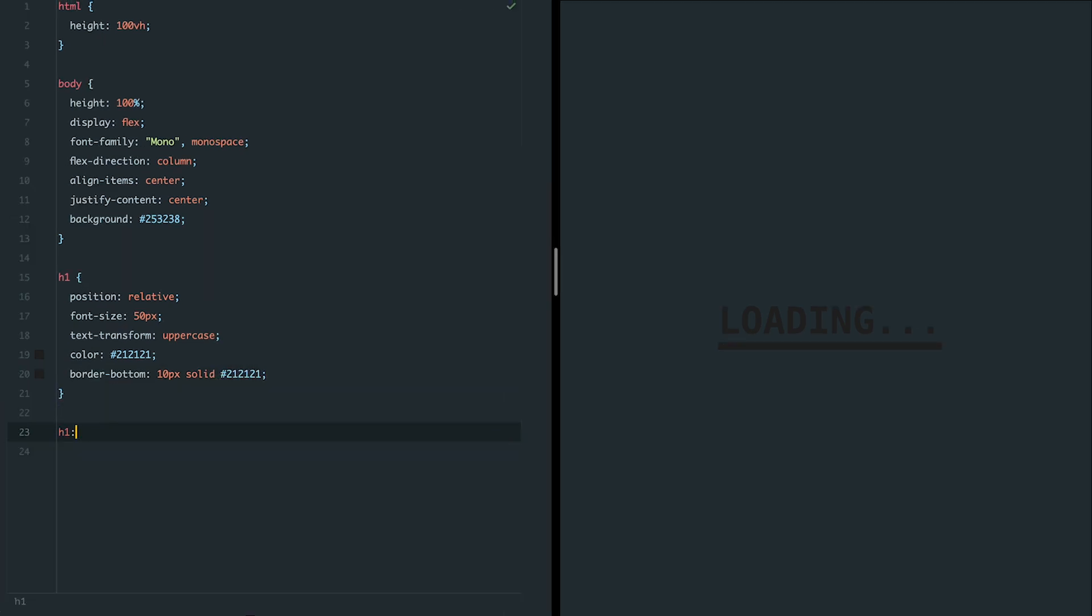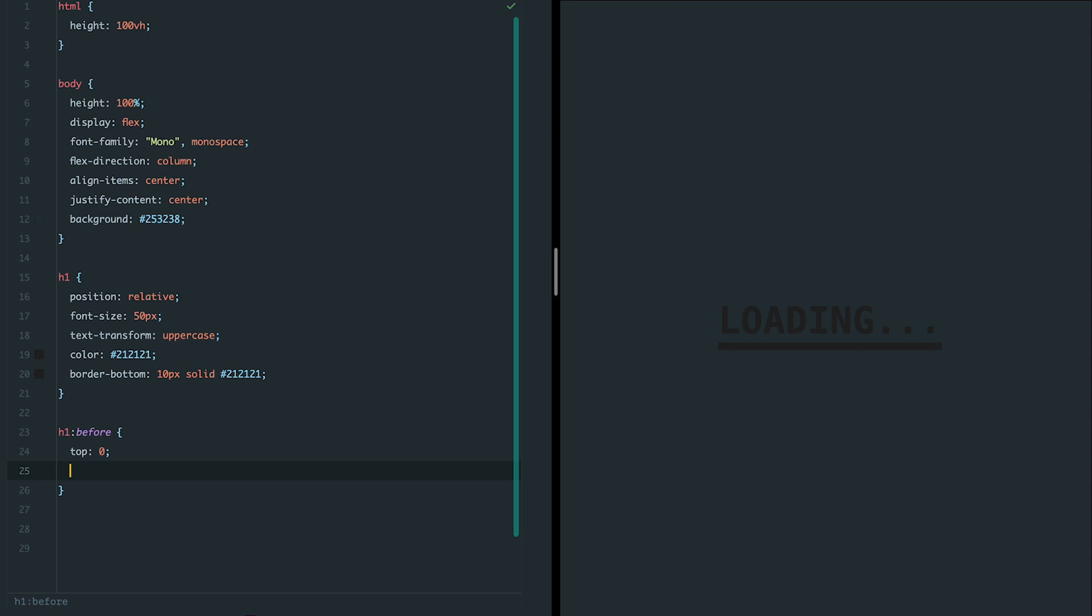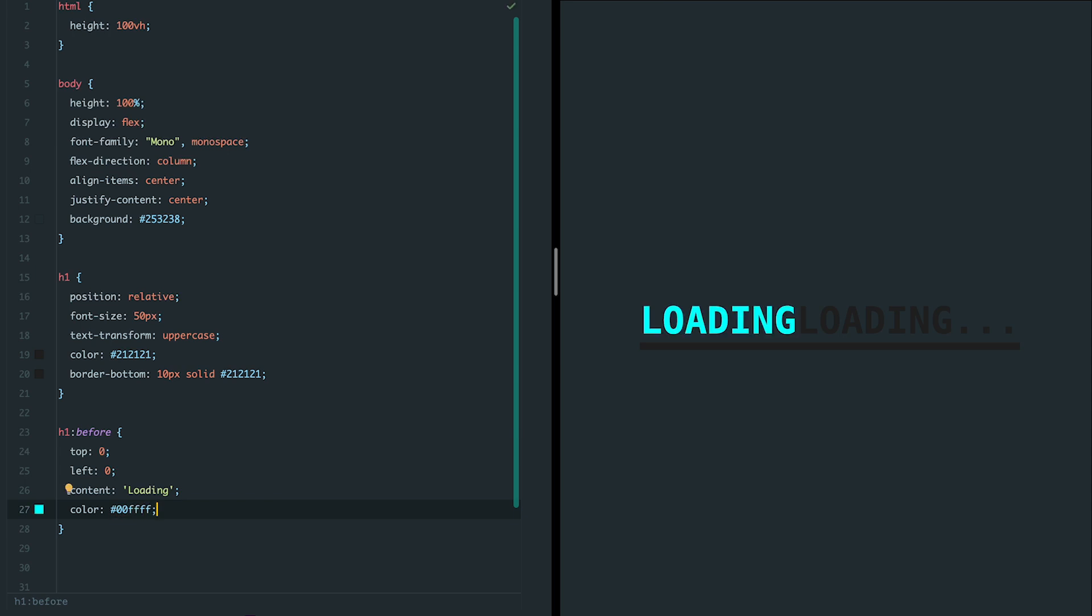We'll use the before pseudo element to add extra text loading which will animate over the main text. To position the pseudo element correctly, we'll set its position to absolute. The h1 element itself needs to have position relative, so the pseudo element is positioned relative to it.